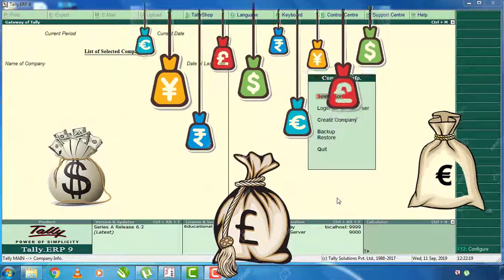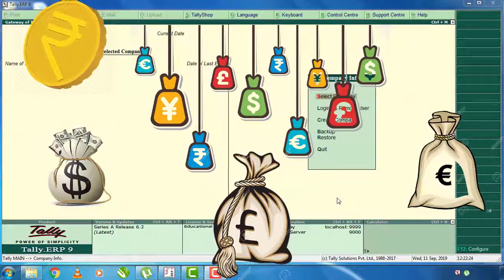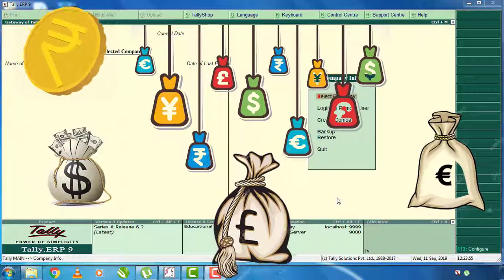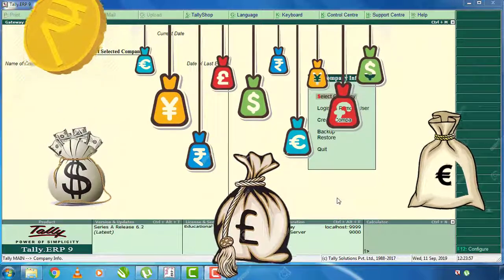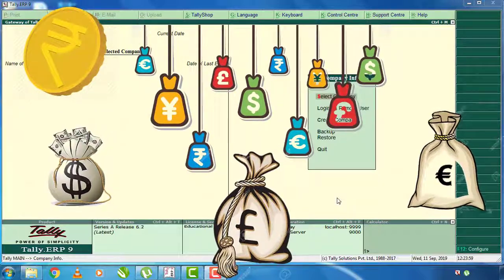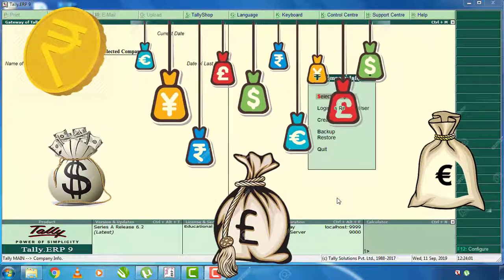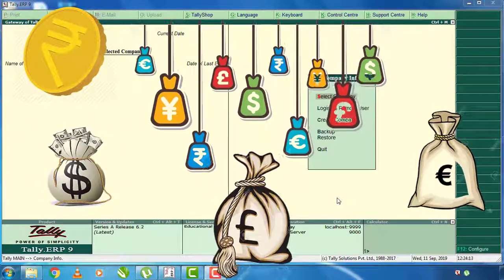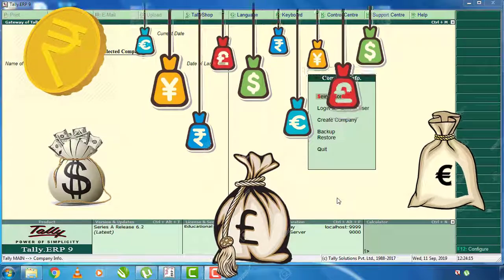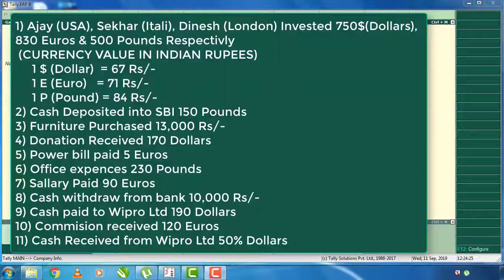I want to buy money from India. I will have to earn currency value. I am going to buy currency value into Italy. This is an investment in India.